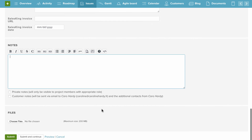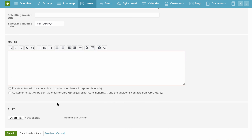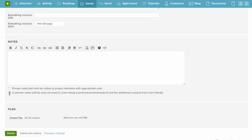You can also answer that person directly from Planio without ever leaving it by clicking on customer notes. As you can see, we automatically get some text generated such as 'Dear [contact], thank you for your email.' We can then write our message there.